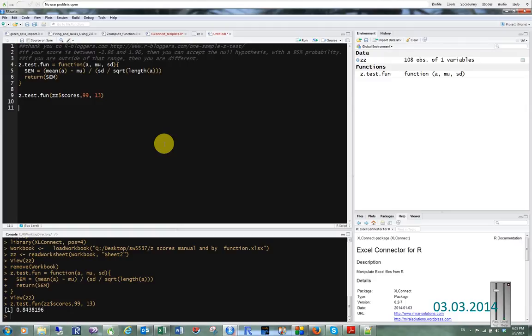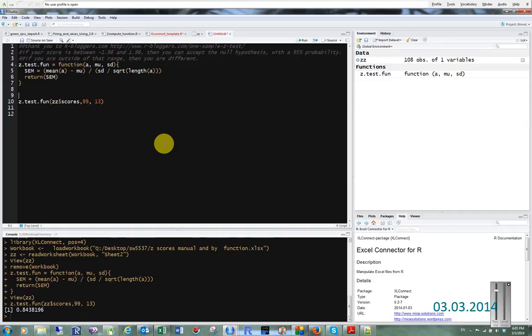Going back to our magical eight steps, the first thing we do is come up with a null hypothesis. The null hypothesis in this case is that our scores are no different from the population mean.